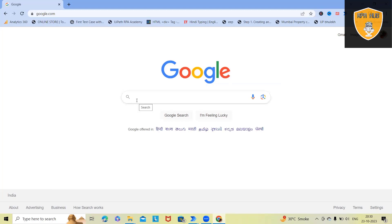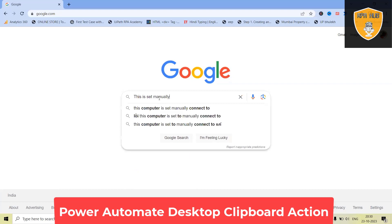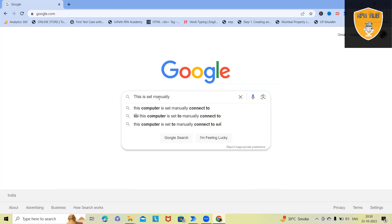In that case, we can call out clipboard actions. So this is the text box. If I wanted to paste, simply I will click Ctrl V. It means this value is already copied on my clipboard. That's the reason I'm able to paste it.